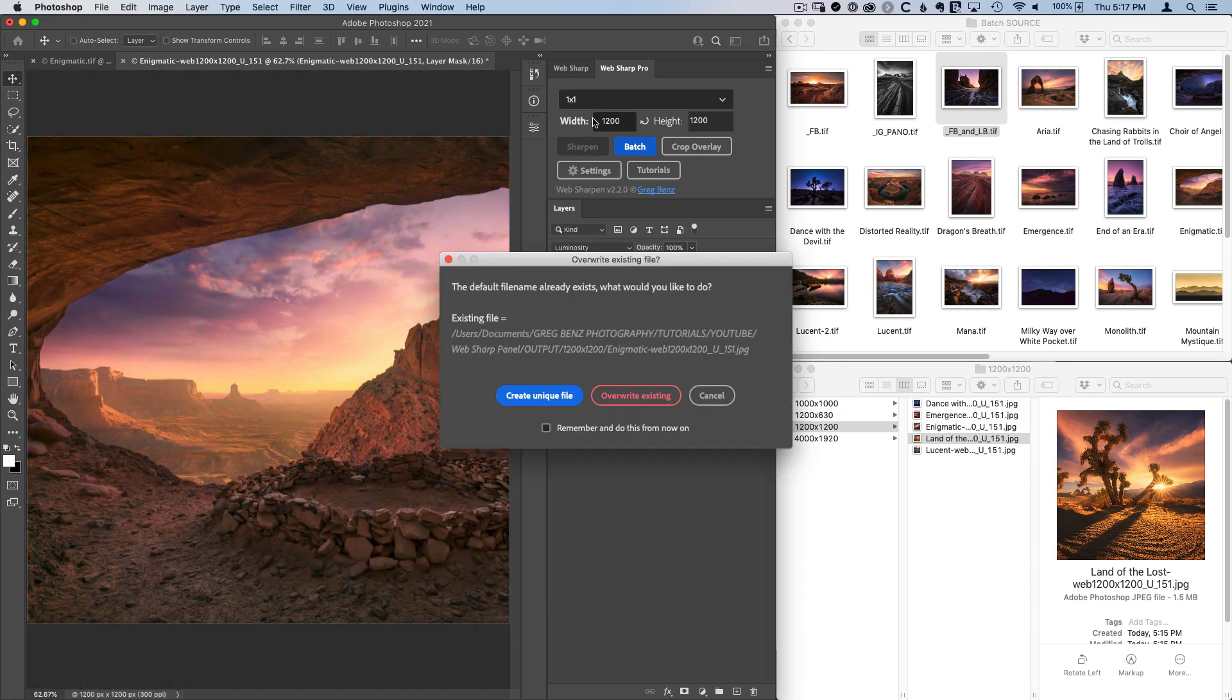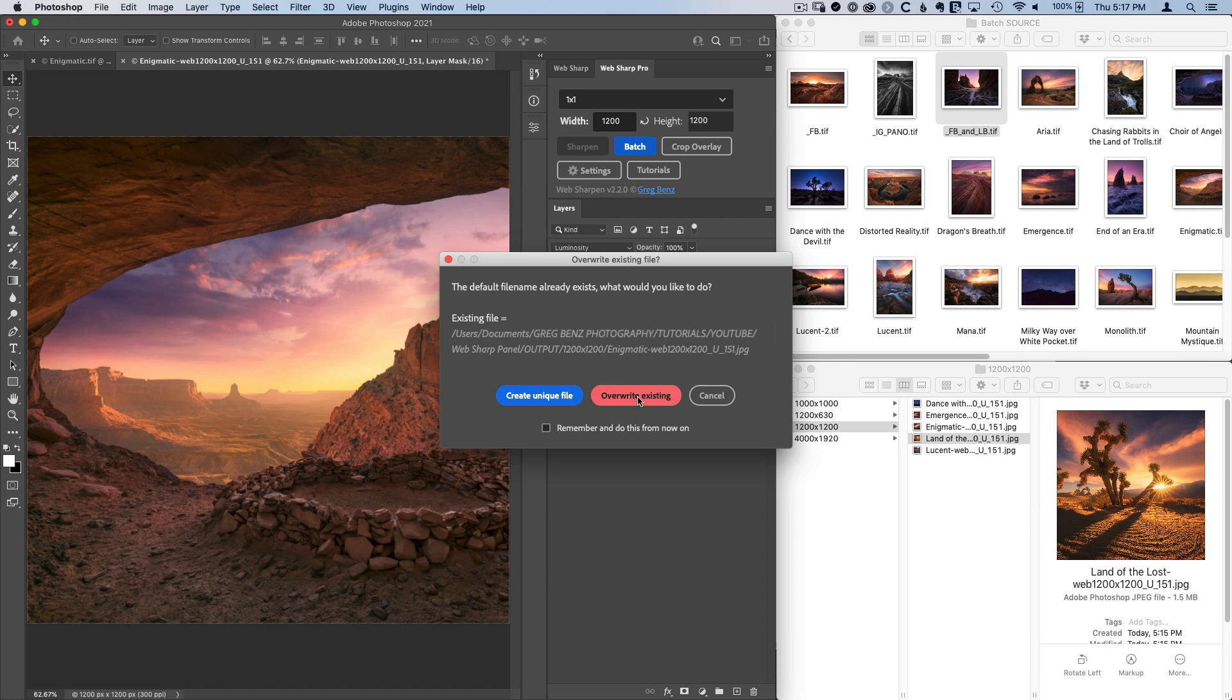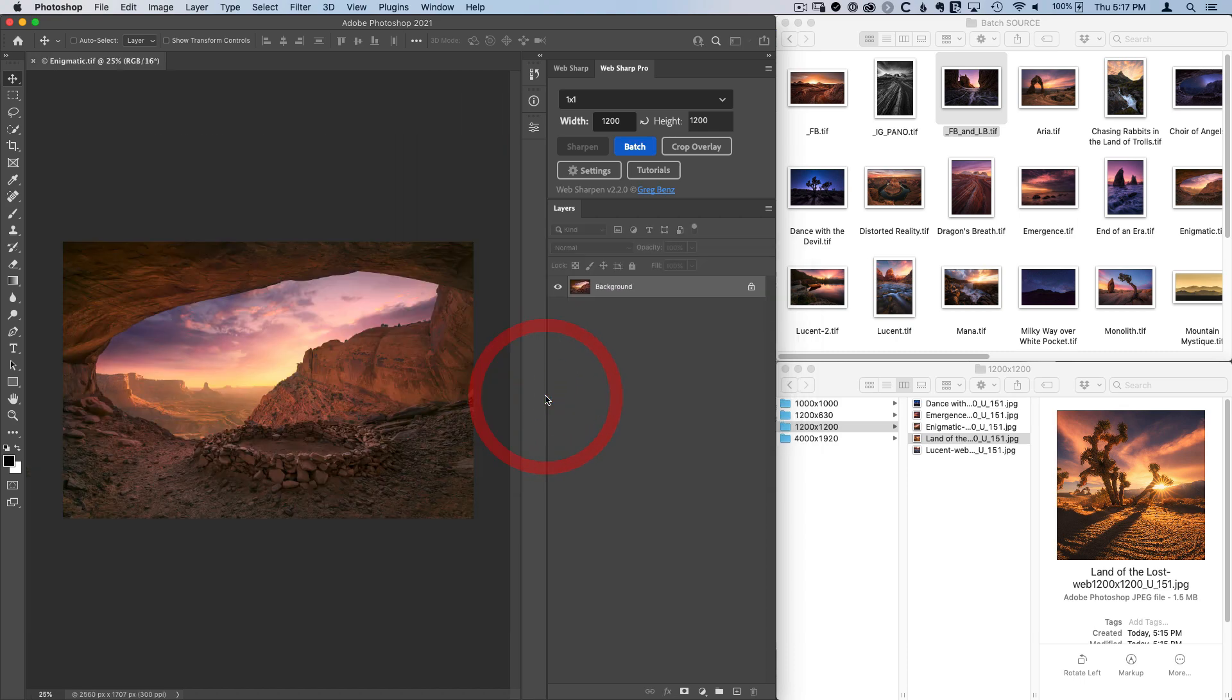And again, if you're not using a one by one crop, probably not such a big deal. You also see here, I've already processed this image. It's asking me if I want to overwrite it or if I just want to create a unique file and preserve the original. So I'll do that. And we're done.